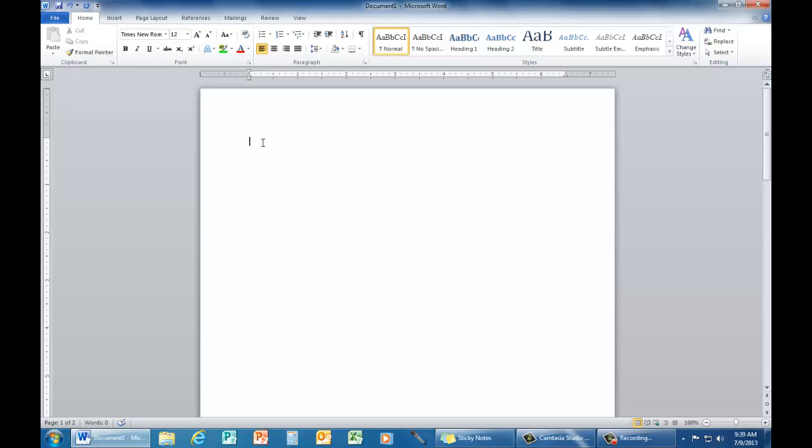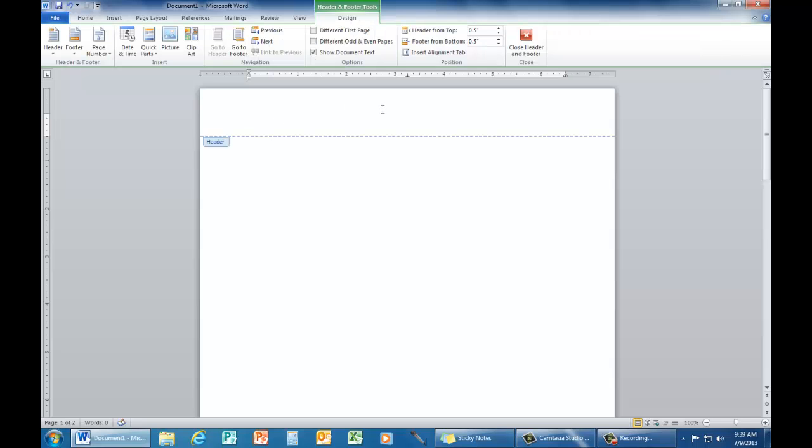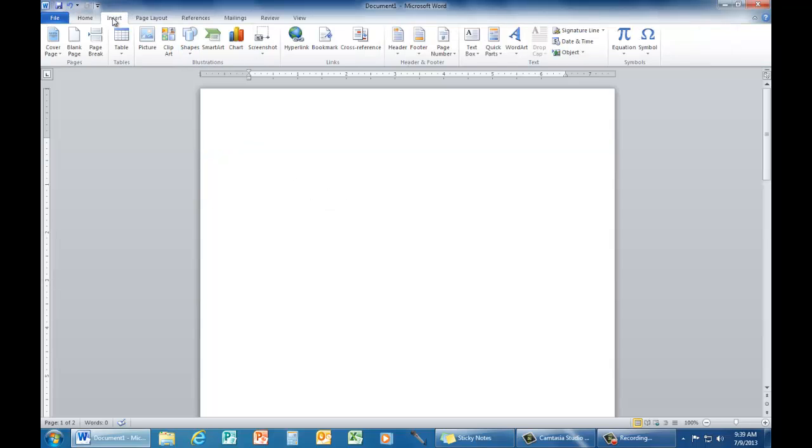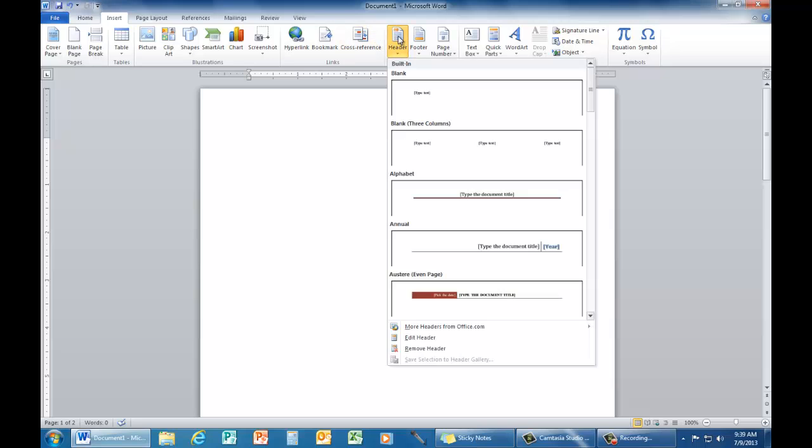We will next complete the header. The header is only used if your paper goes to two or more pages. Double click at the very top of your page to open the header. The other option is to go into insert and click on header manually.